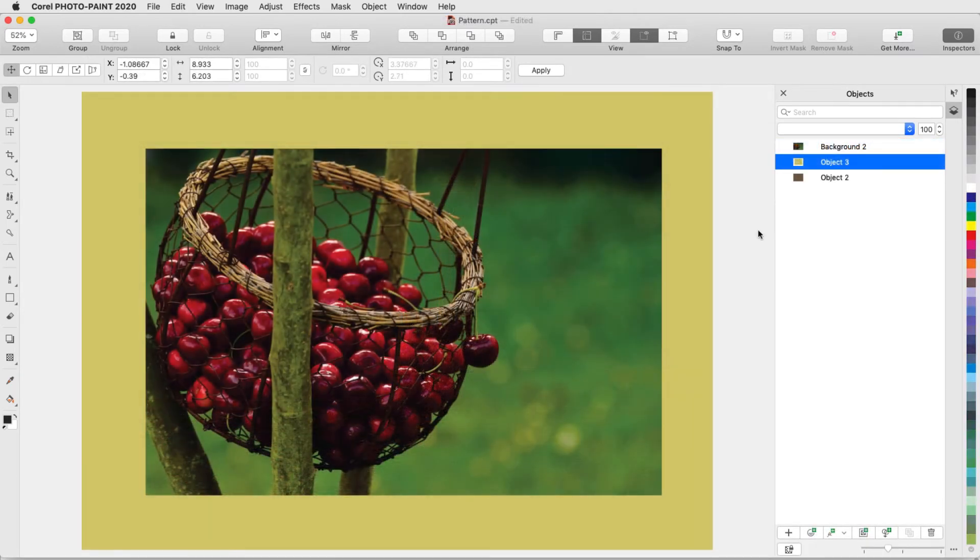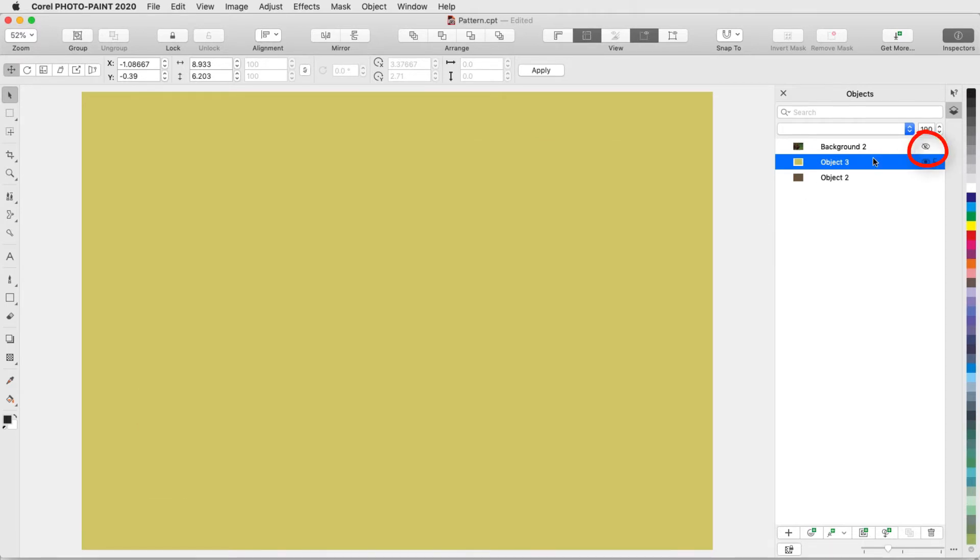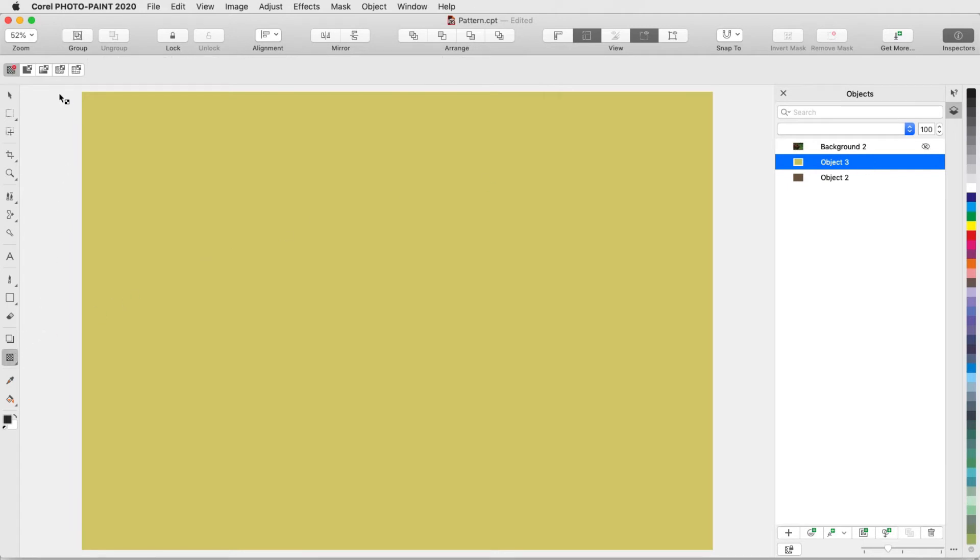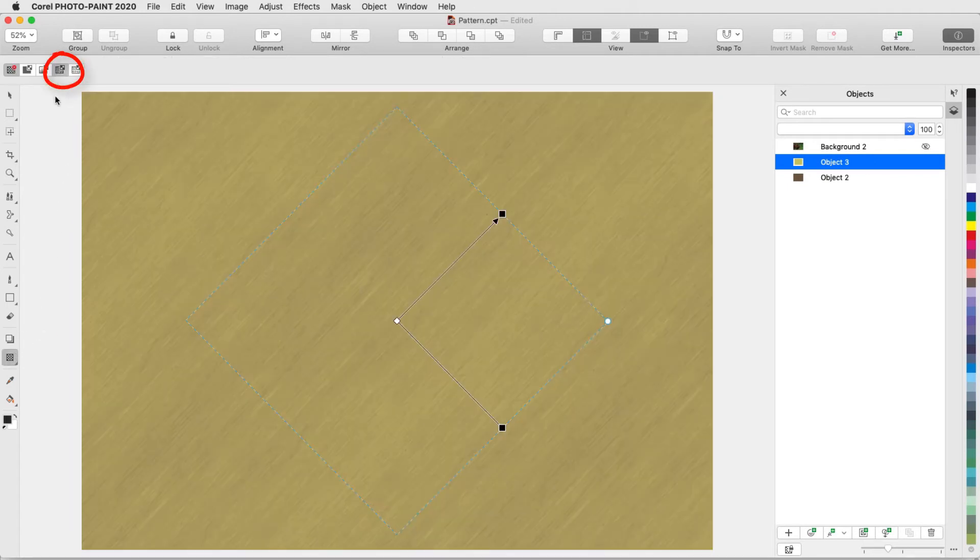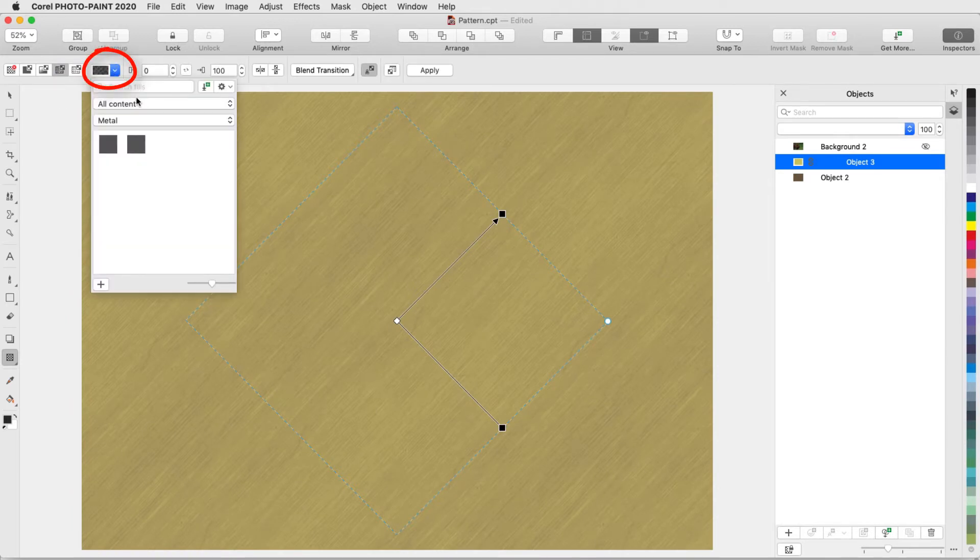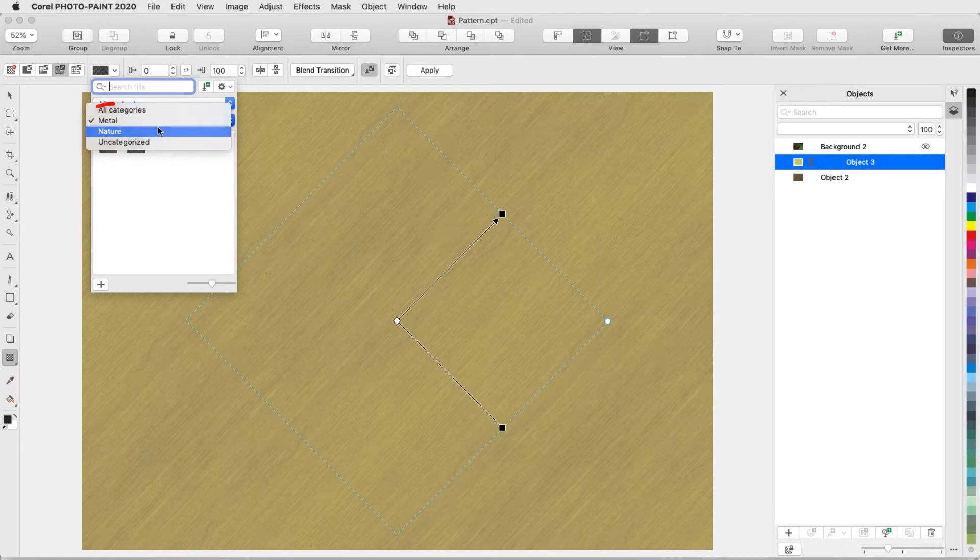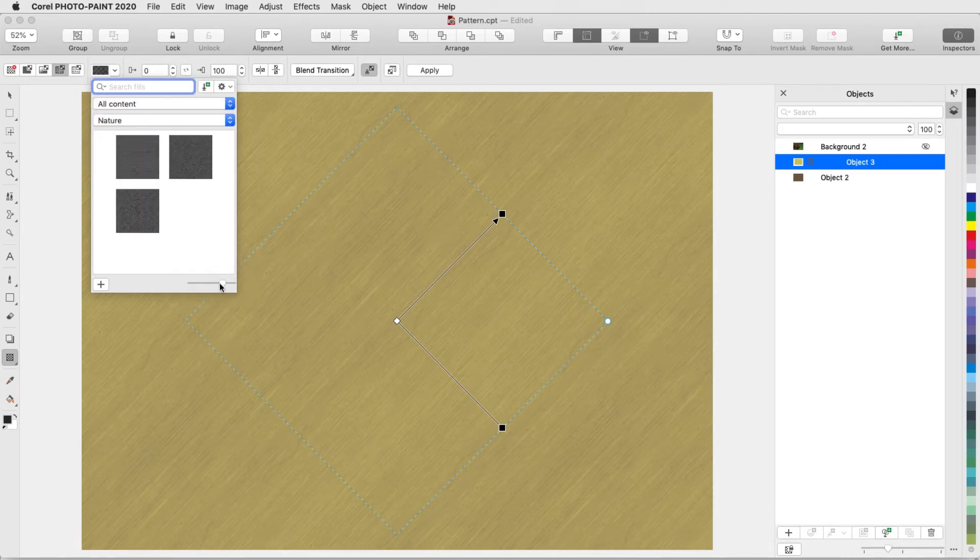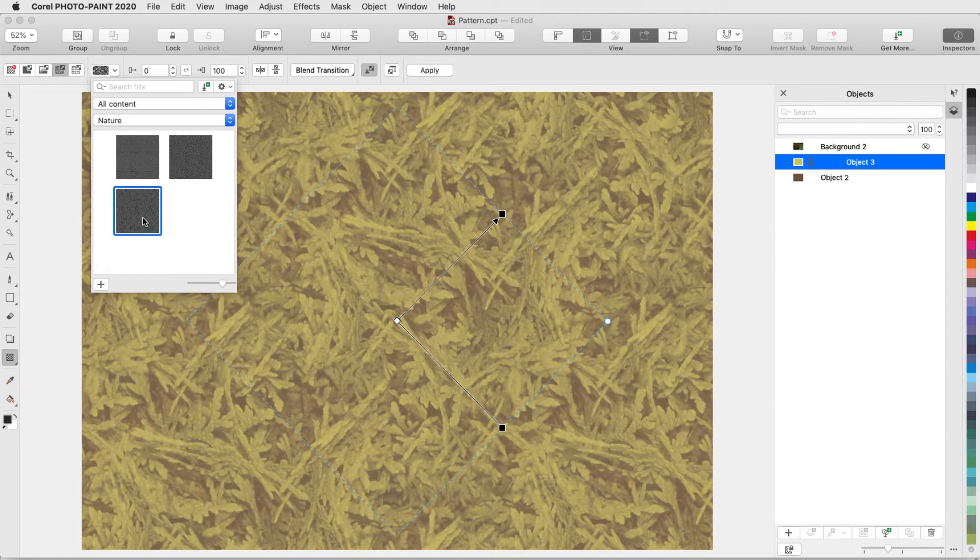In this example, I want to create a textured border around the photo. I'll turn off the photo and select the top of the two filled rectangles. The Object Transparency I'll use here is Bitmap Pattern Transparency. With the Transparency Picker, I can look through categories of grayscale bitmaps, such as Nature, increase the thumbnail size, and click a swatch to try it out.